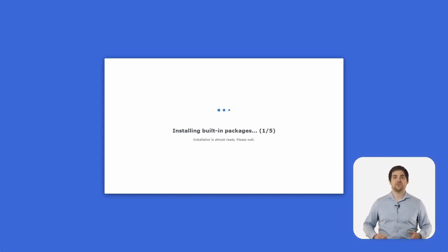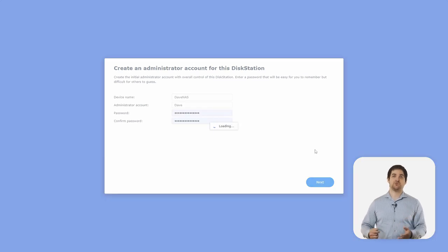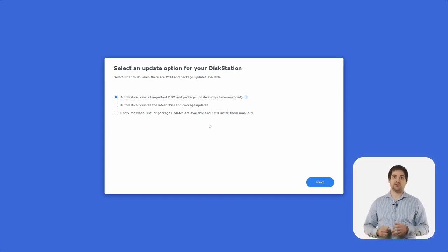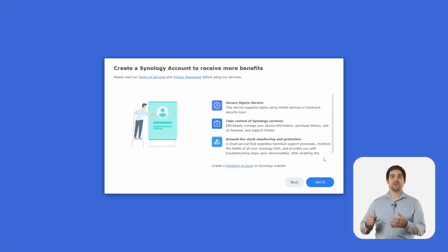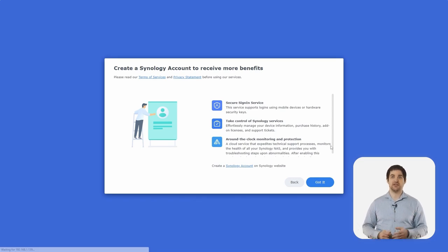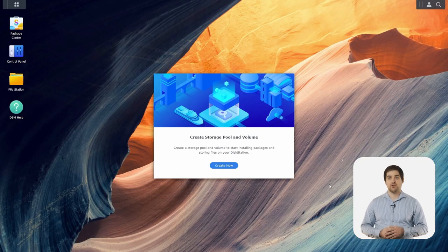After the device restarts, some built-in packages will be automatically installed. Once that's done, I can click Start, provide a device name, username, and choose a password. We recommend automatically installing important DSM updates, but you can choose to automatically install all updates or just be notified of available updates. We'll click Next to continue, and in the next window we're prompted to create a Synology account, which we highly recommend in order to gain access to things like Synology Secure Sign-in, Active Insight Monitoring, and a bunch of other services. Finally, we're prompted to share anonymous data to help Synology improve our services. Once we hit submit, we load straight into DSM 7.